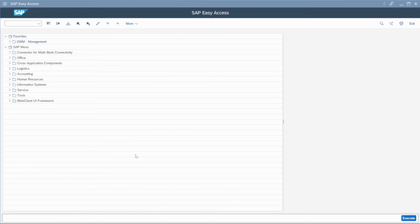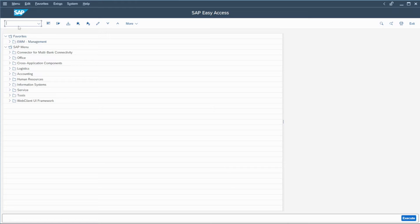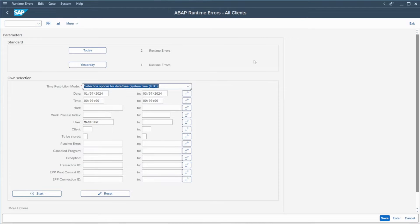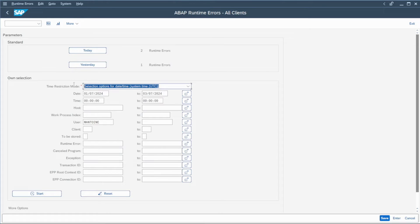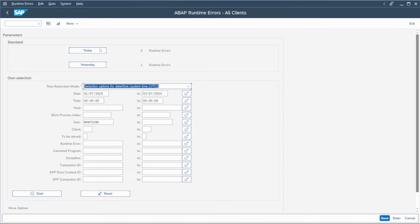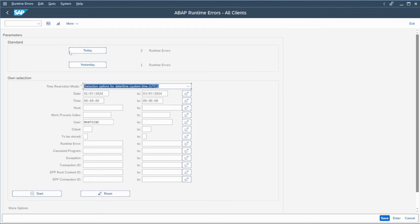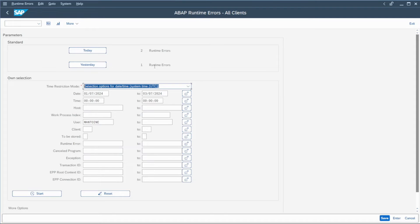We are now in SAP and we will go in the ST22 transaction code. We are now in the ABAP Runtime Errors All Clients. So in fact, you have first here the selection screen that allows you to go deeper and search all the dumps that occur in your system.